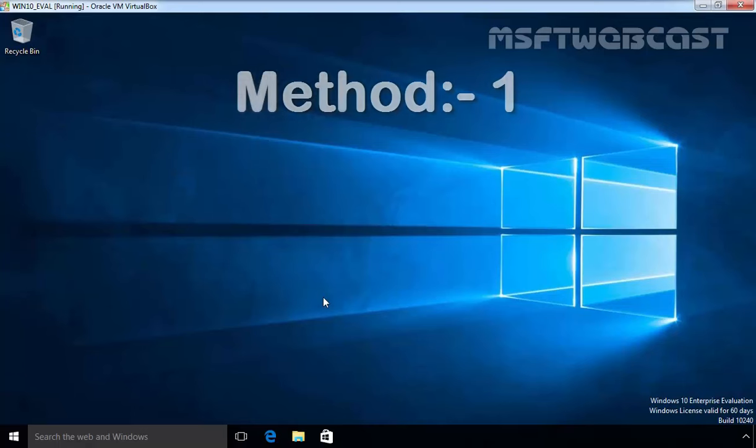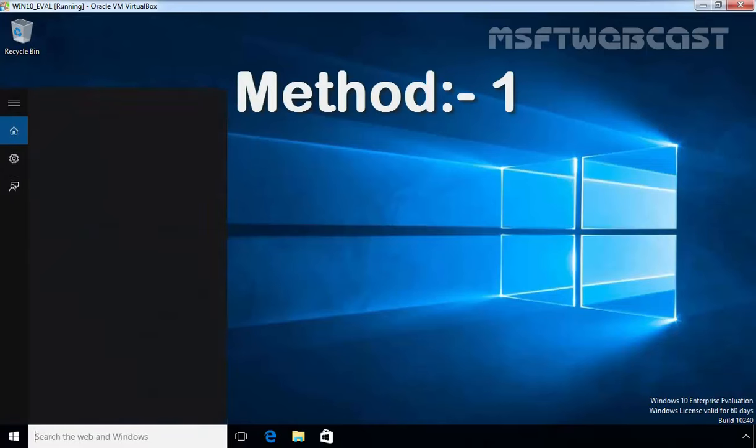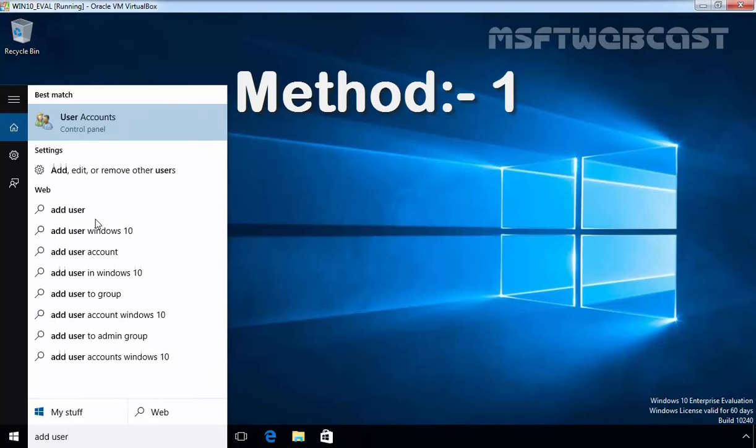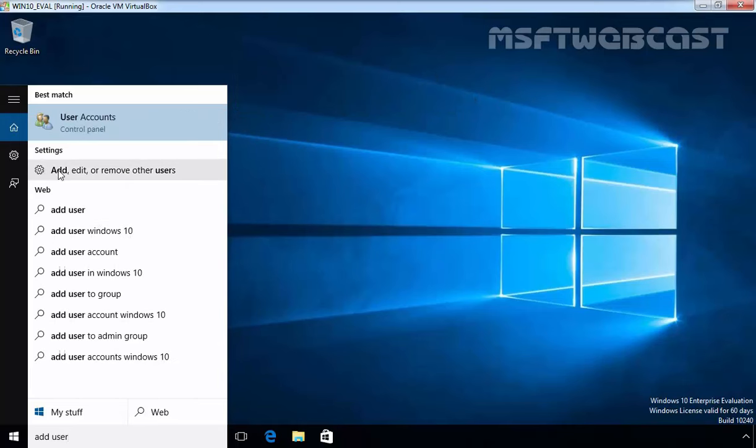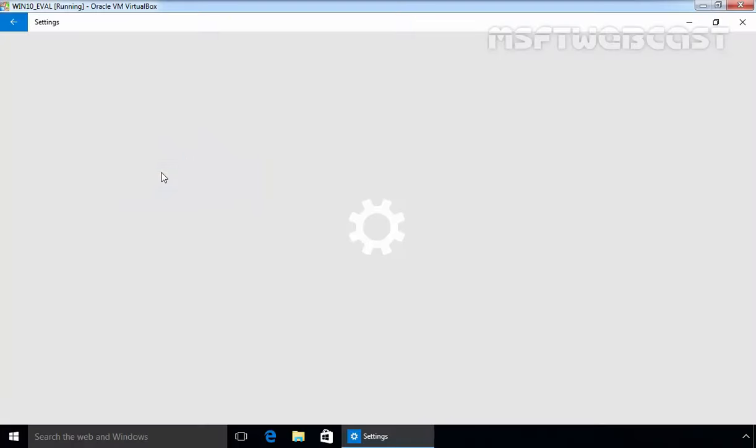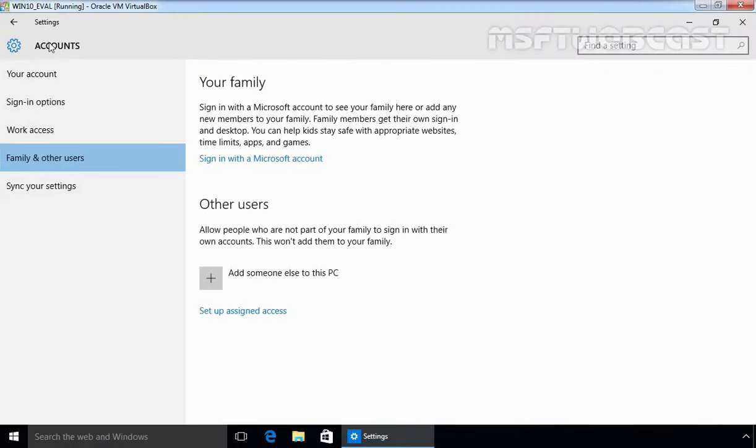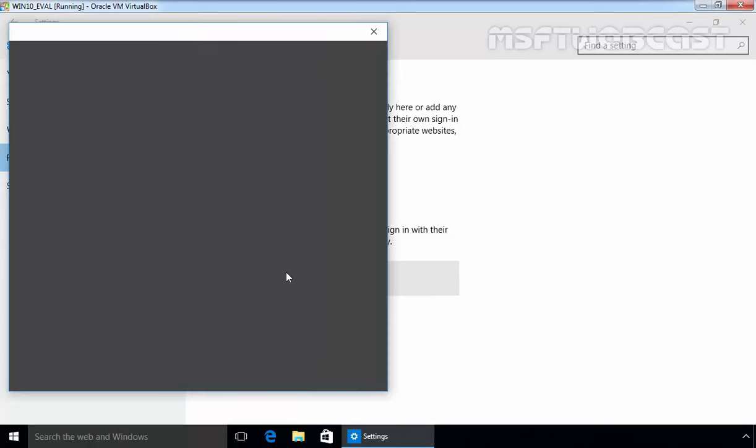To do so, click on the start menu search box and enter add user. Select add, edit or remove other users. This opens account settings. In the account settings console, click on add someone else to this PC.